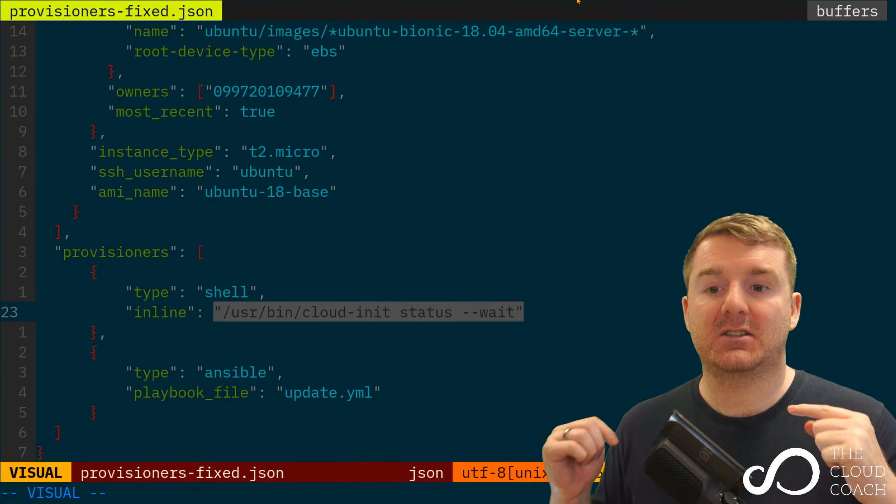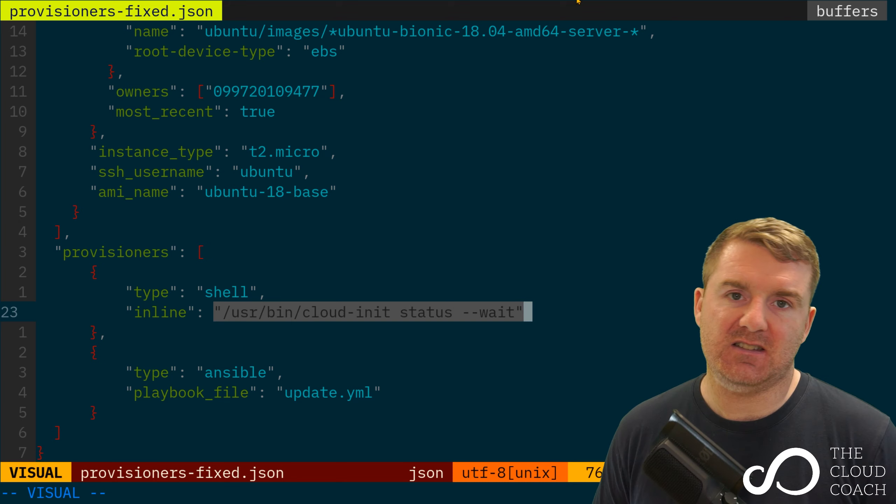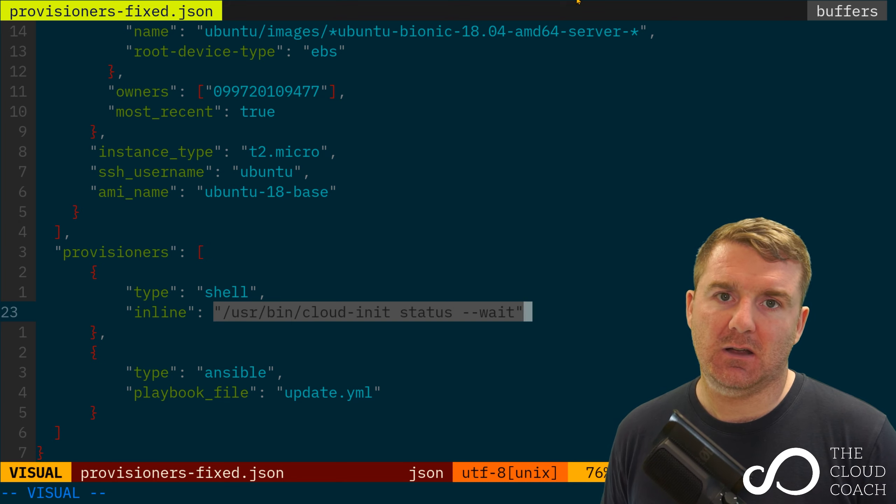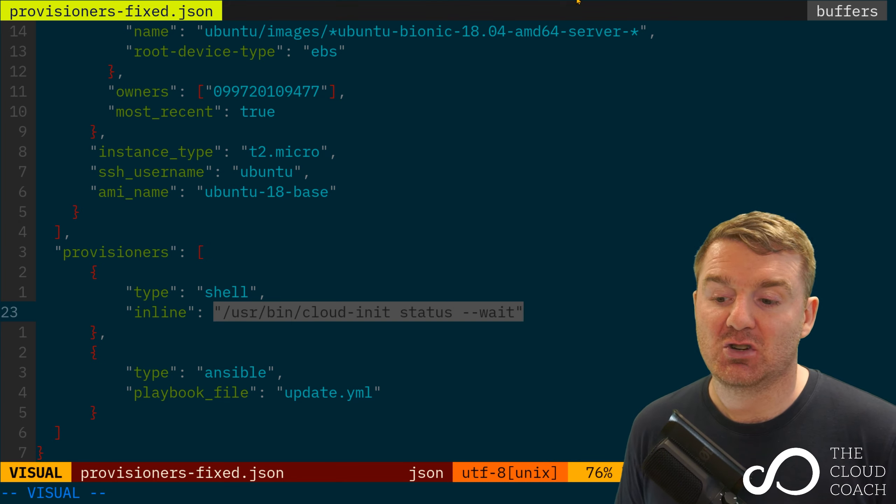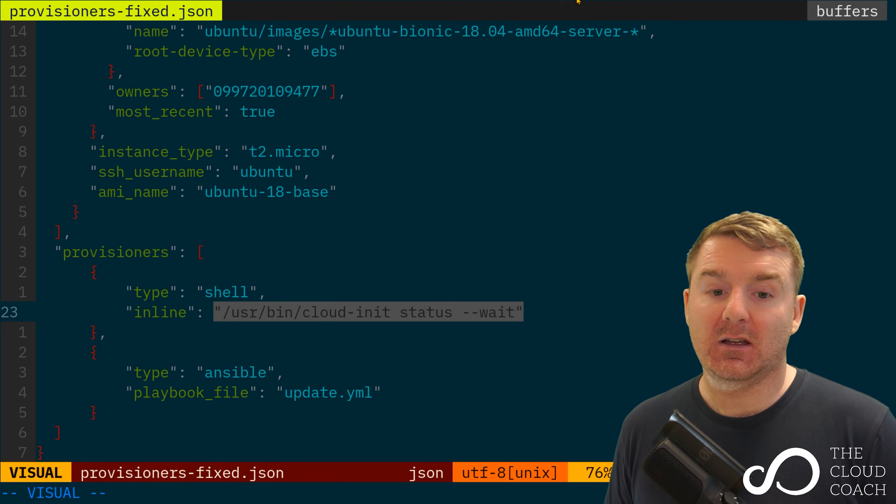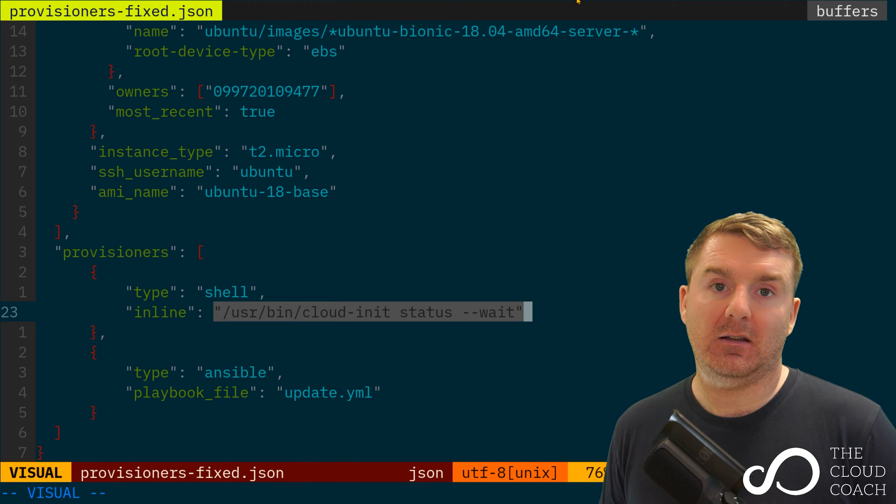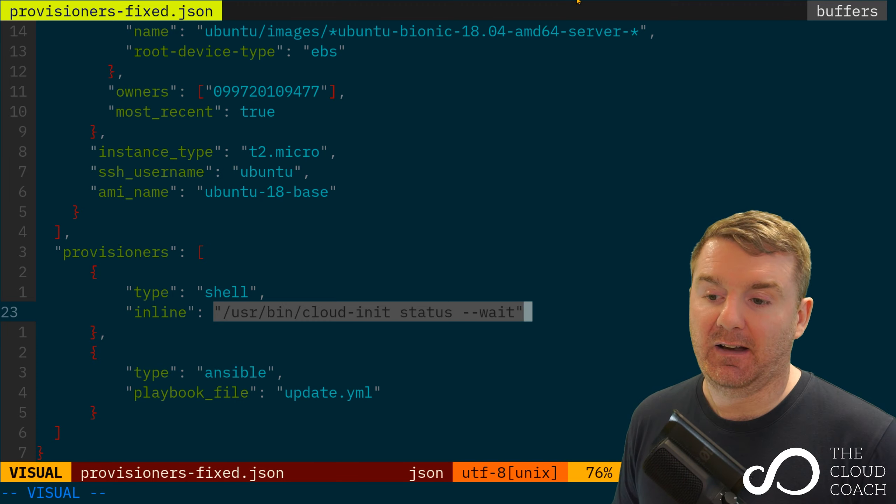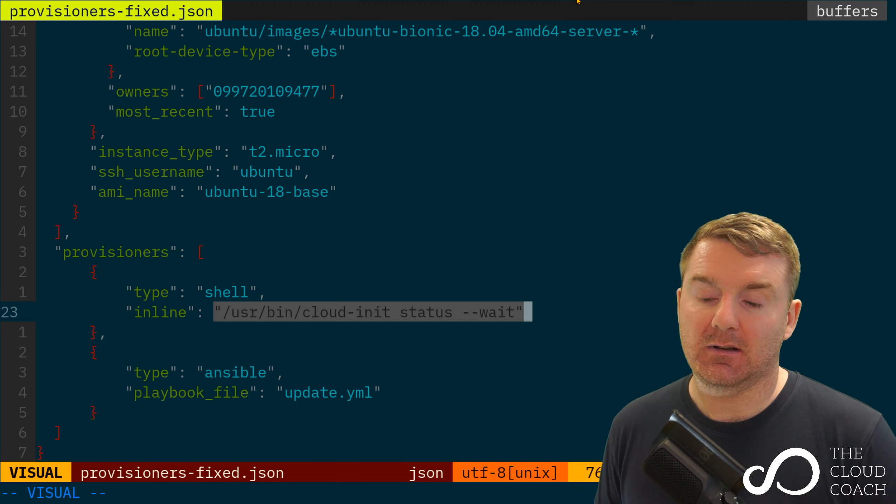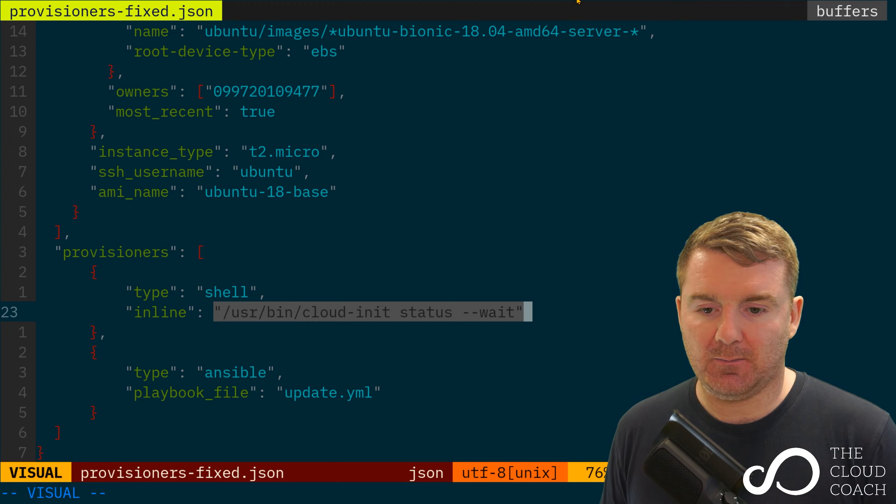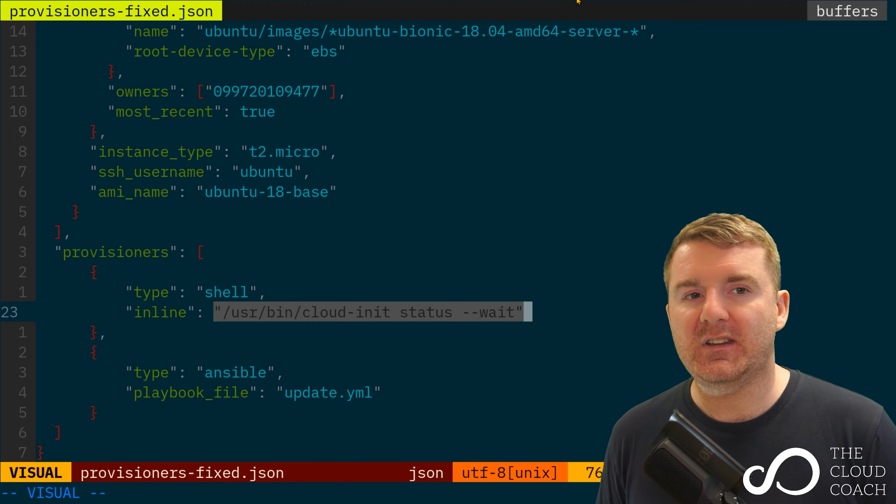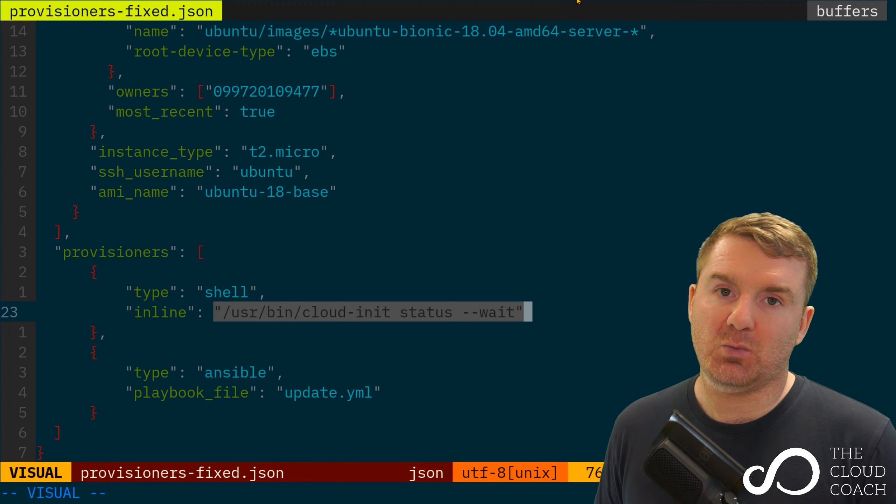I want you to execute them on the shell on the remote EC2 instance. So Packer has done its job - it's given us an EC2 instance and now we're just saying to it, go ahead and run the shell script against it.